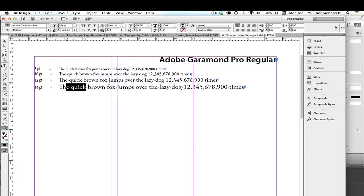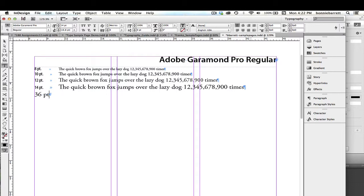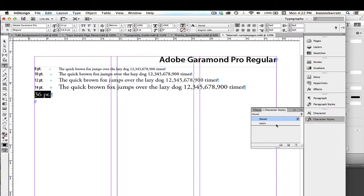Go back to our document. Put your cursor at the end here, and first we're going to type in our label. This is going to be done in 36 point, which is considered to be a display style. I'm going to hit return here, and if I select this, I can just quickly apply my character style labels.